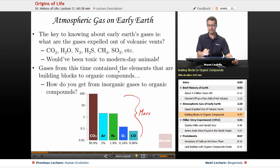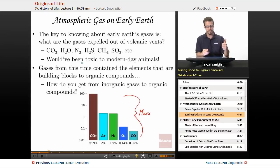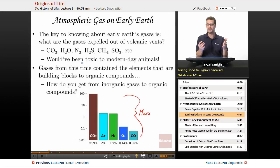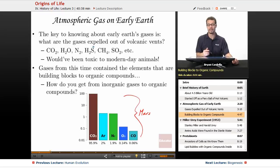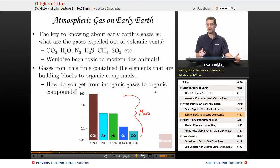Gases from this time contain the elements — the building blocks for organic compounds. If you look at what you've got here, we've got carbon, oxygen, hydrogen, nitrogen, sulfur. Get some phosphorus in there and a few other things, and you've got all the building blocks you need to eventually make cells. Carbon, hydrogen, and oxygen are in every organic compound or molecule. Nitrogen you would find in nucleic acids and proteins. Sulfur you definitely find in particular amino acids and proteins as well. So those building blocks are there, just not in the right form or right combinations yet.